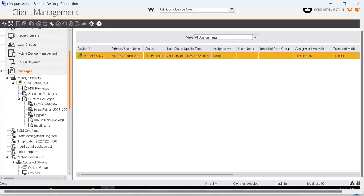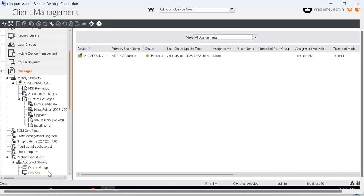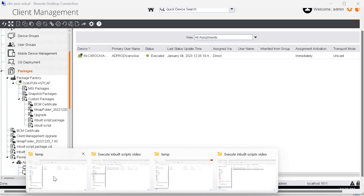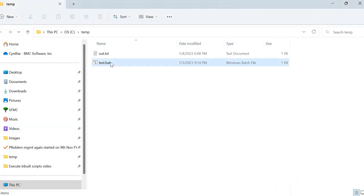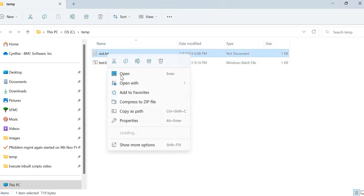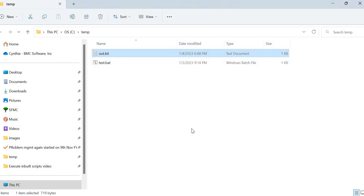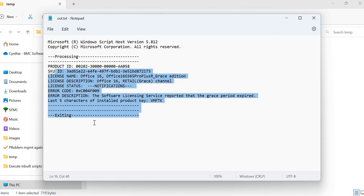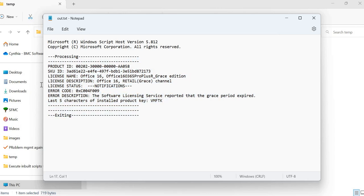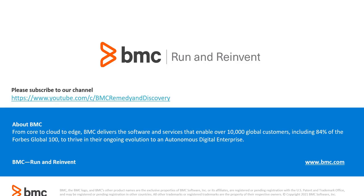Let's go to the target device and check the temp folder. Here we see the test.batch file is copied and this is the output of the batch file which shares the license status information for Office. Thank you for watching the video.